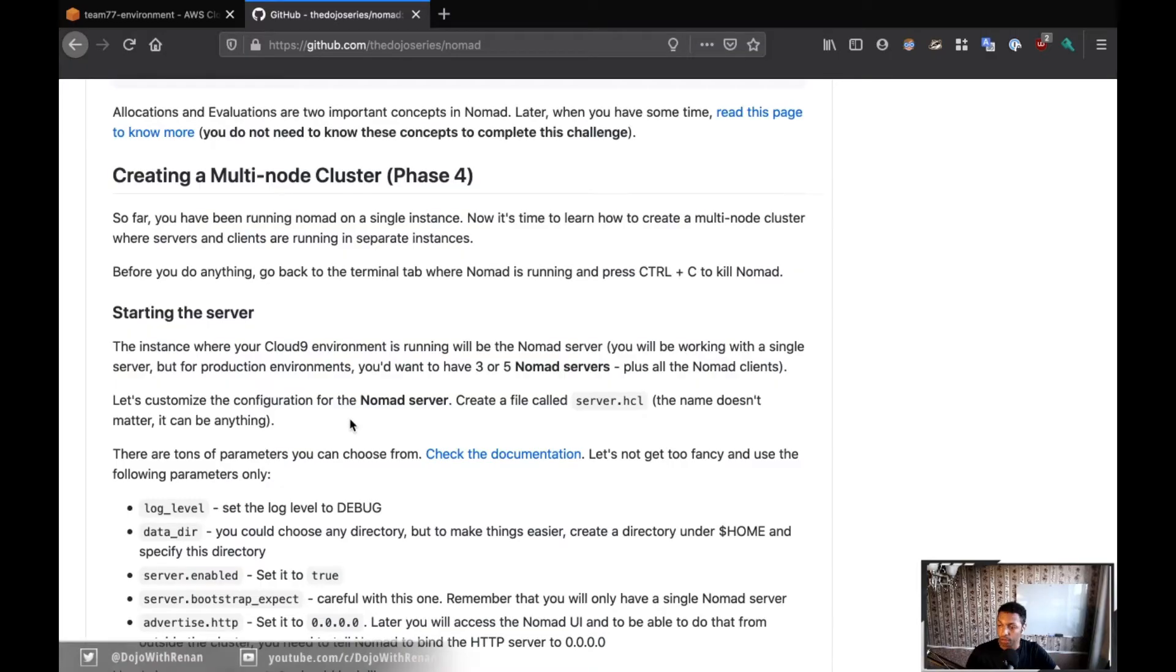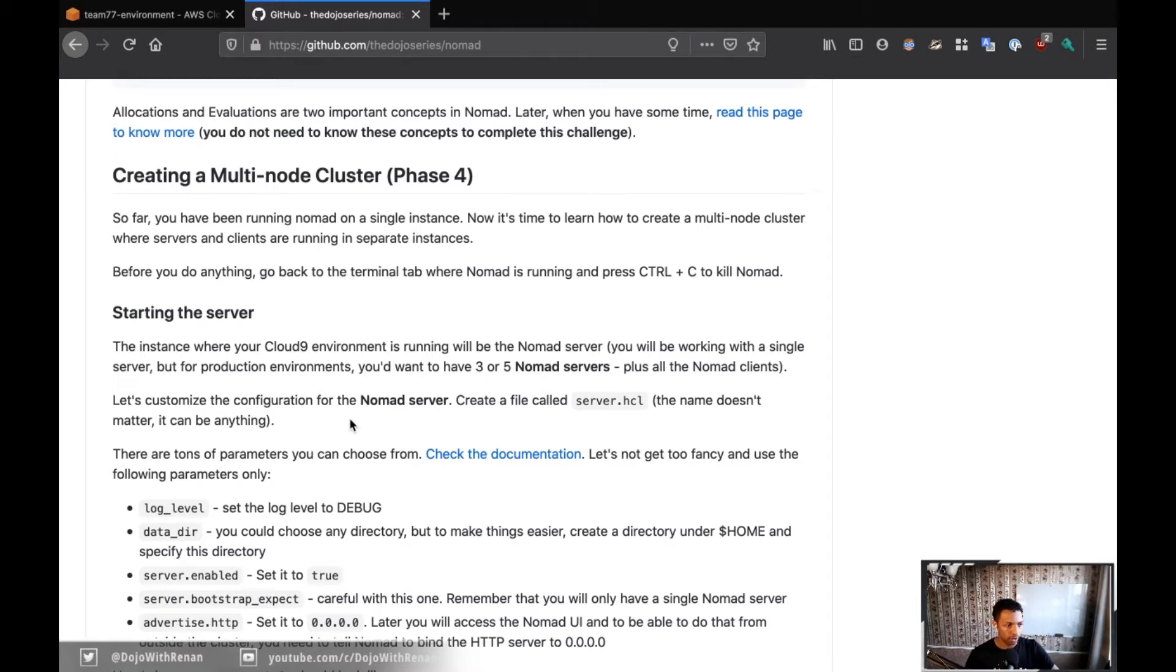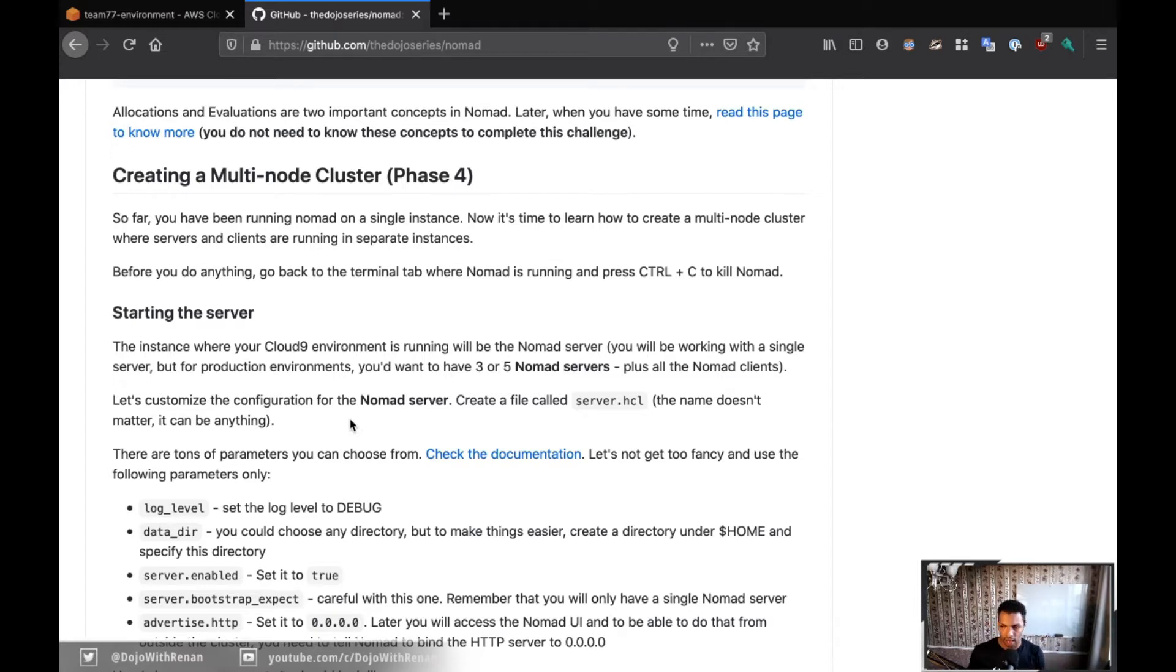Going to phase four. Phase four is where we're going to start creating our cluster. So here we're going to have our server and we're going to have our client. For the dojo, basically the Cloud9 environment is going to be our server.